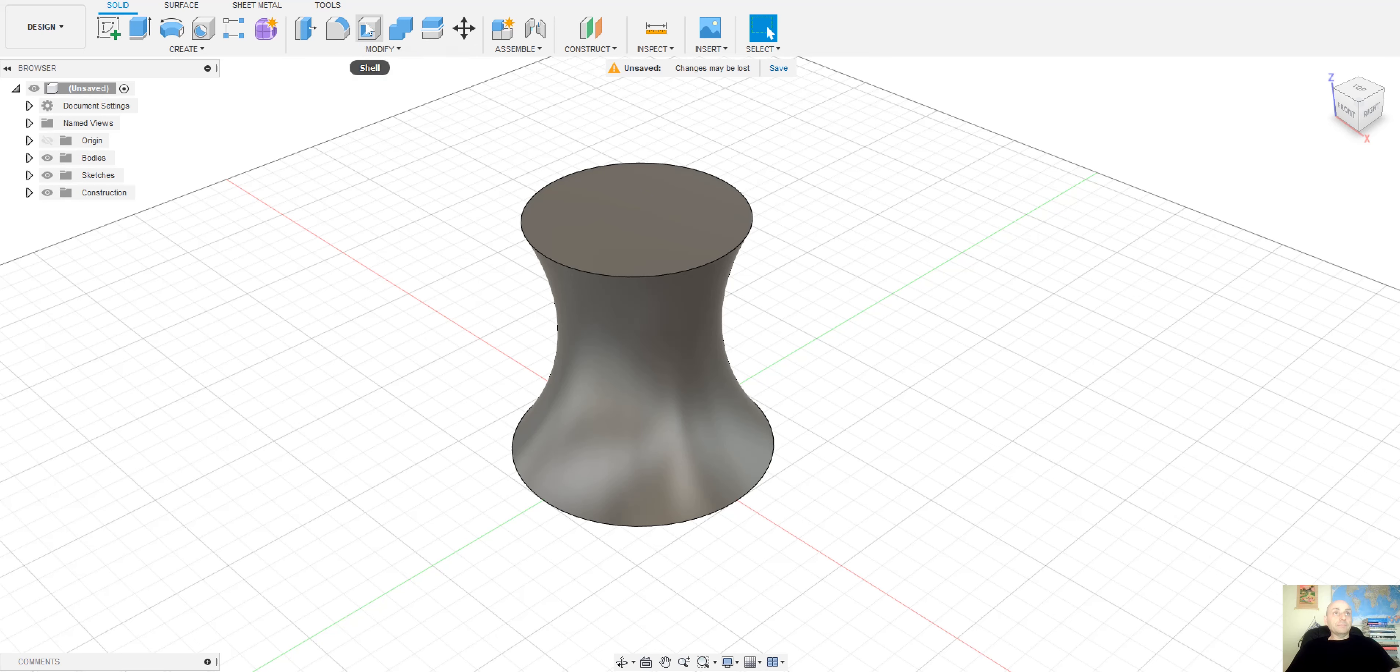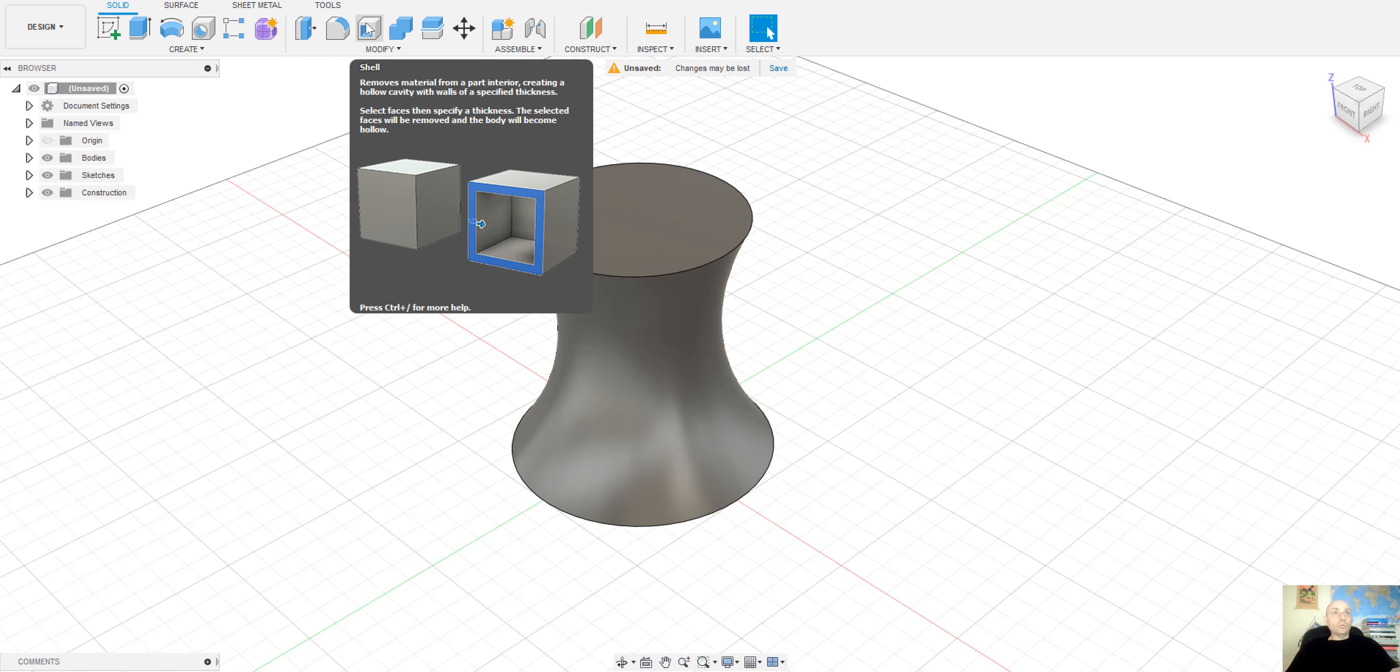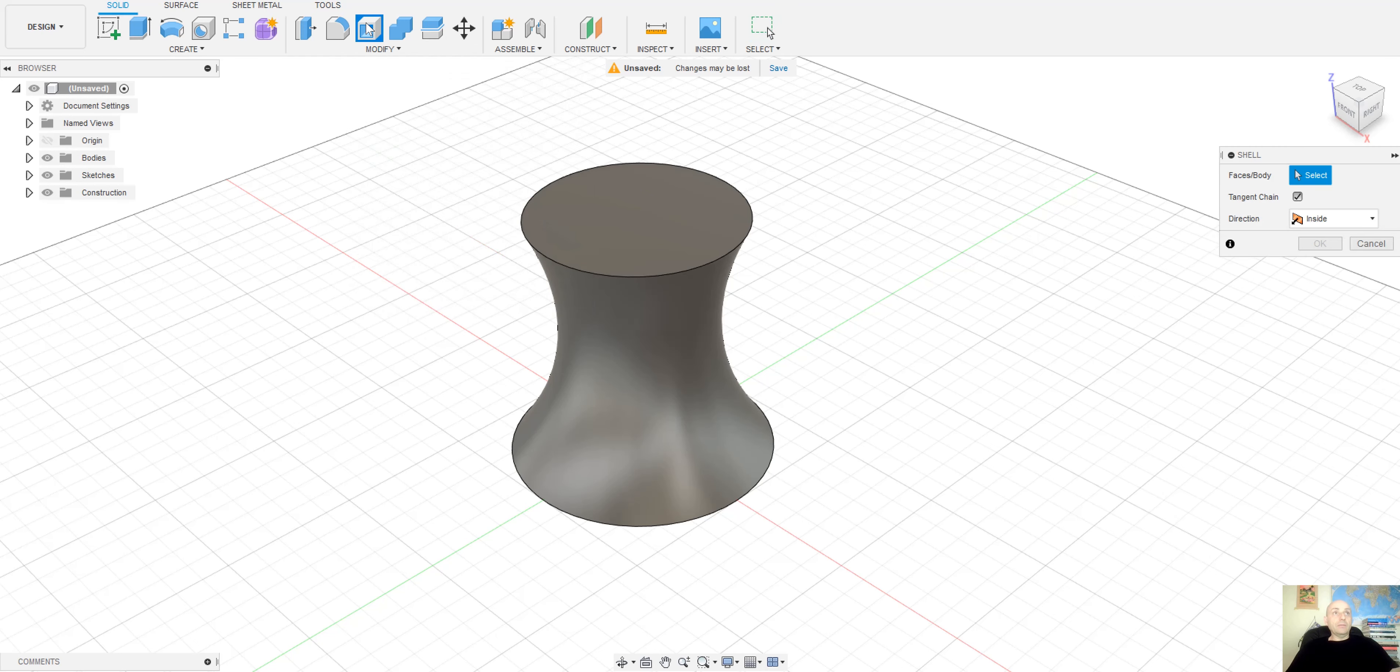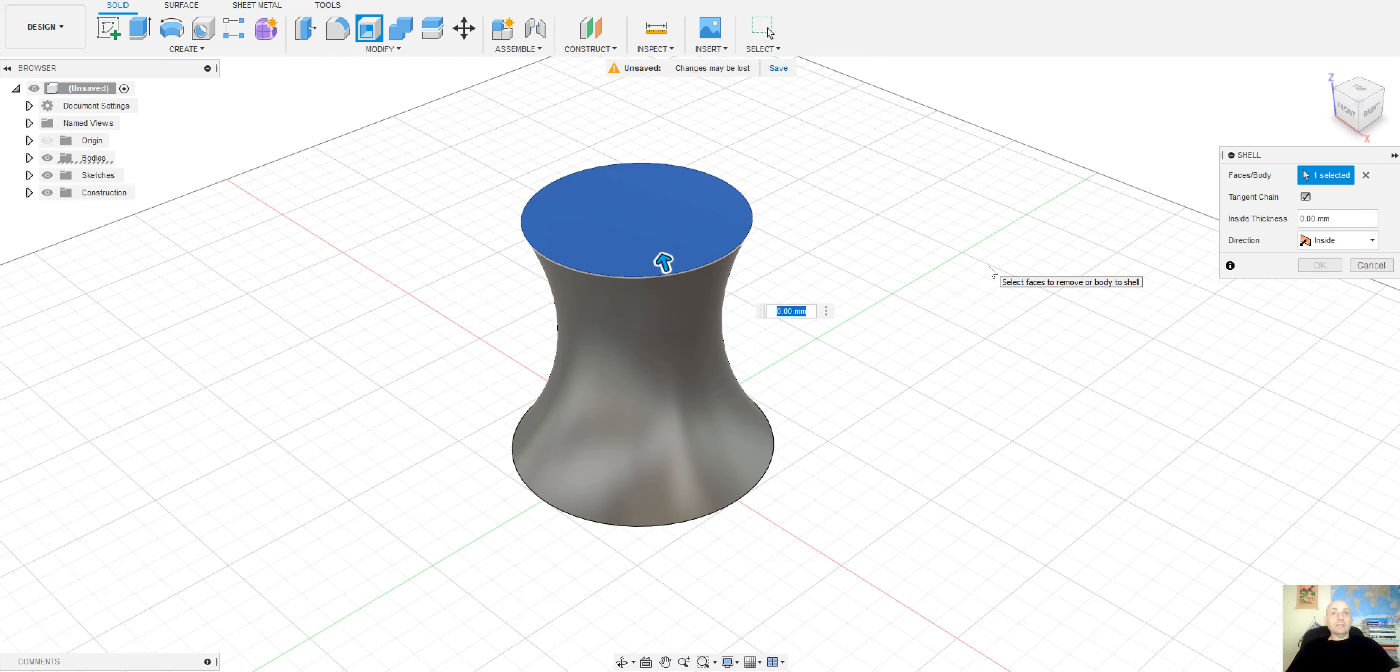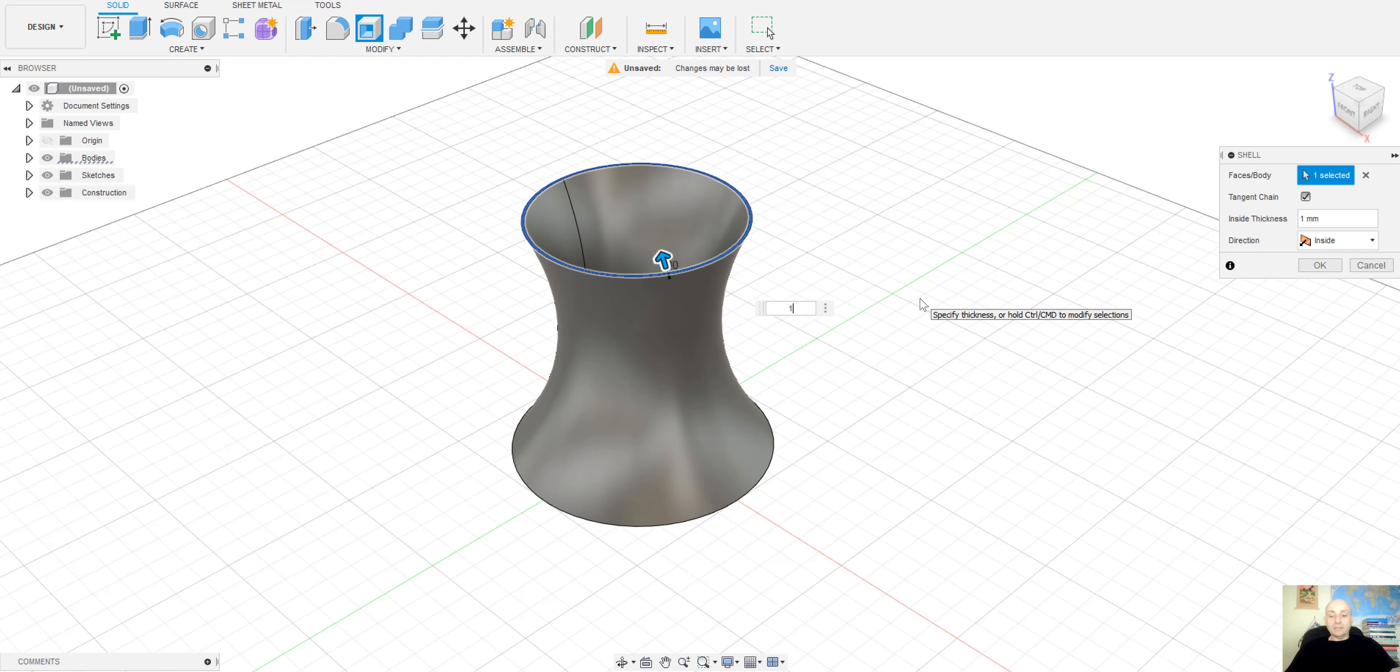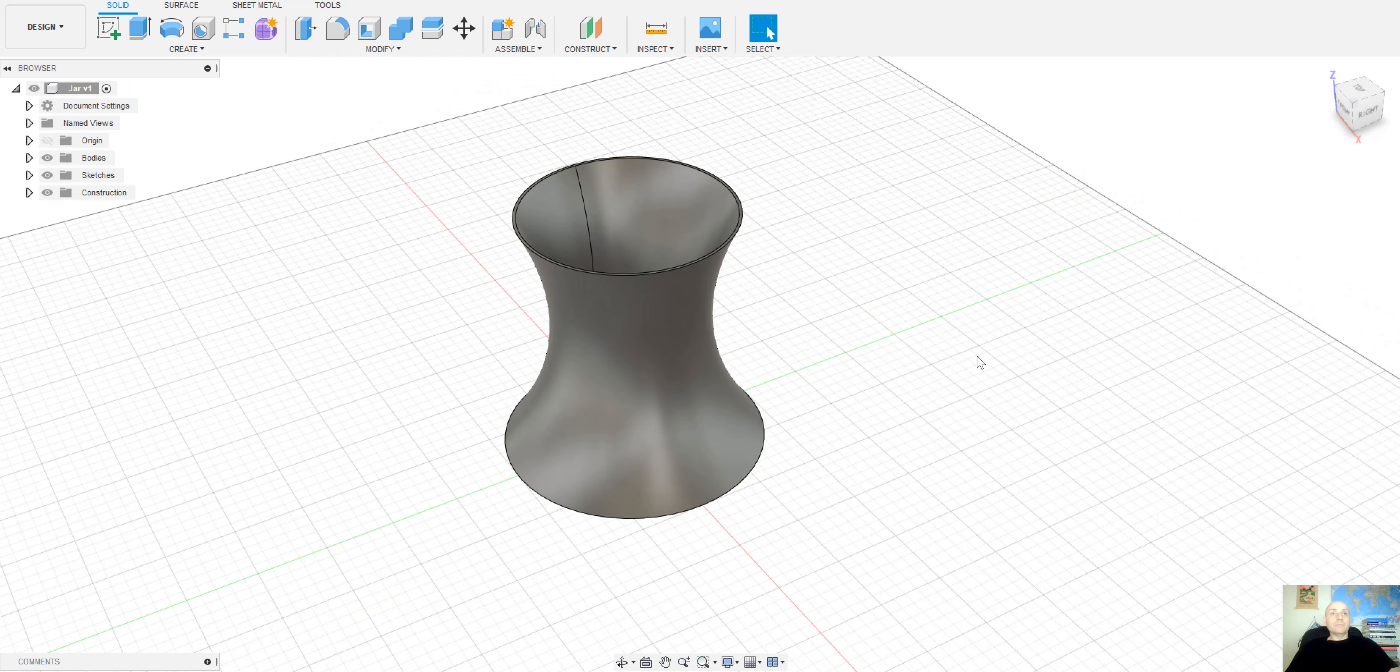But we want to make it empty and we use the Shell command. Select the top face, 1mm thickness and it's complete. Now we are ready to export our drawing in a PDF file to send to the factory.